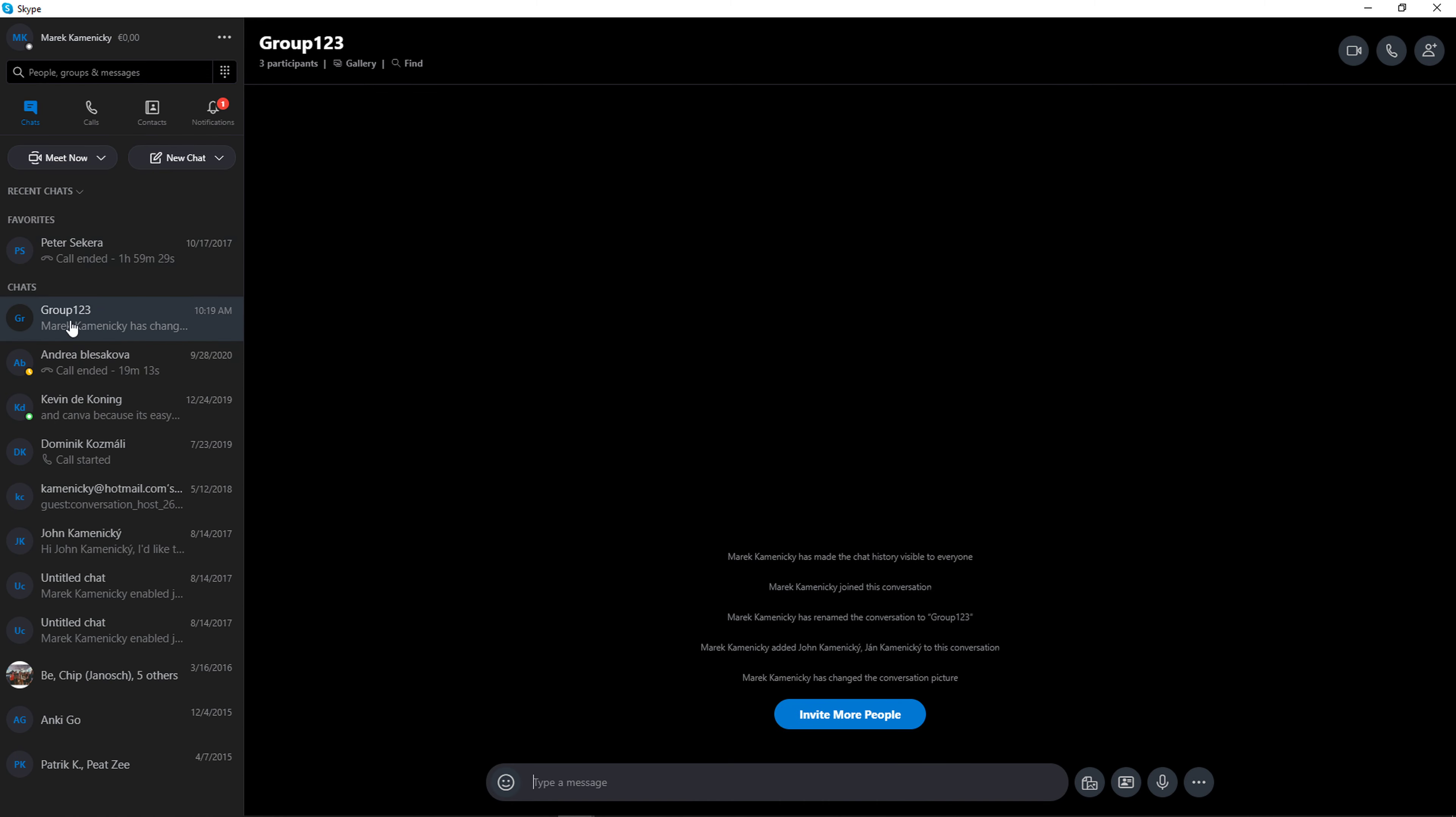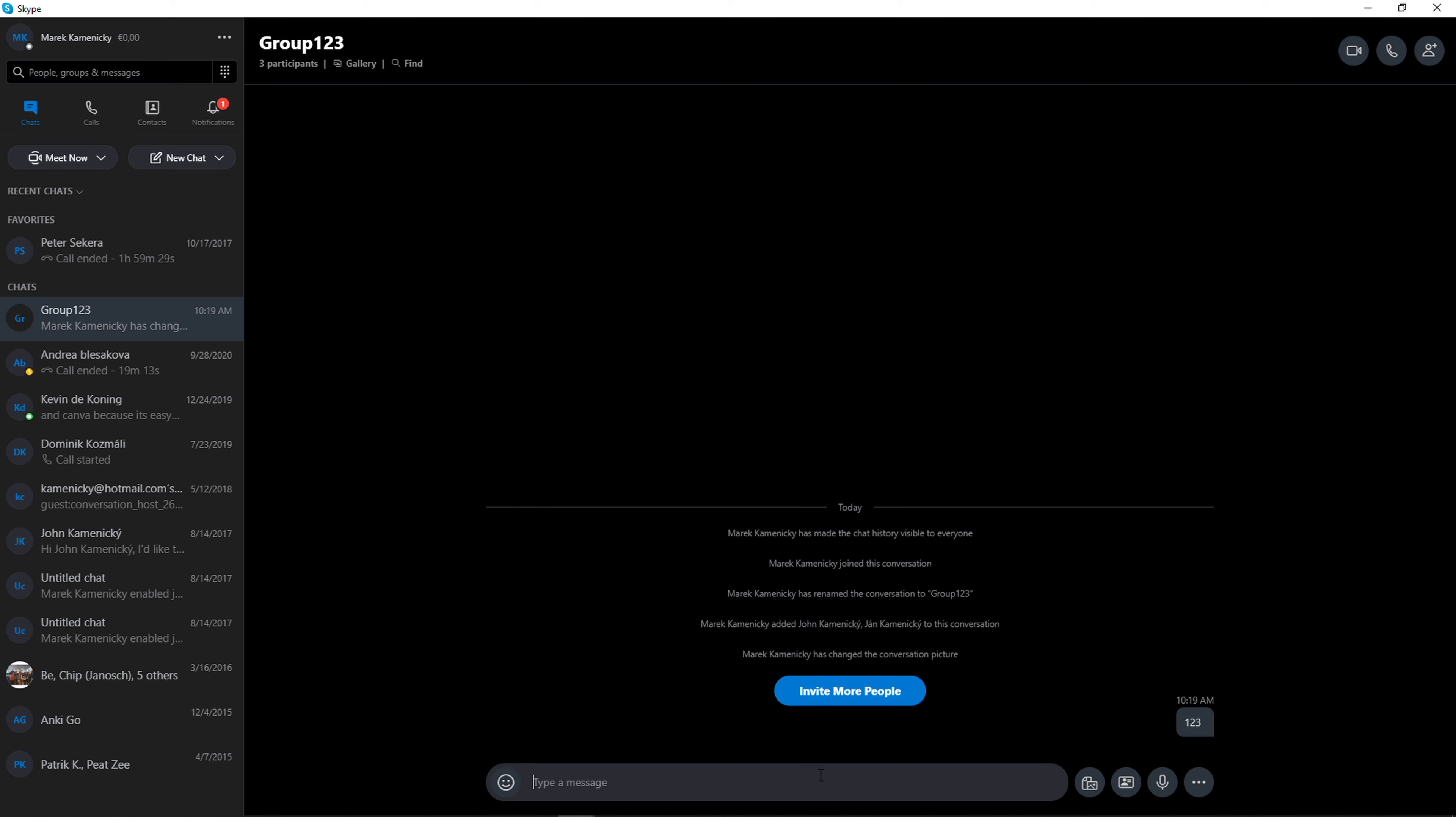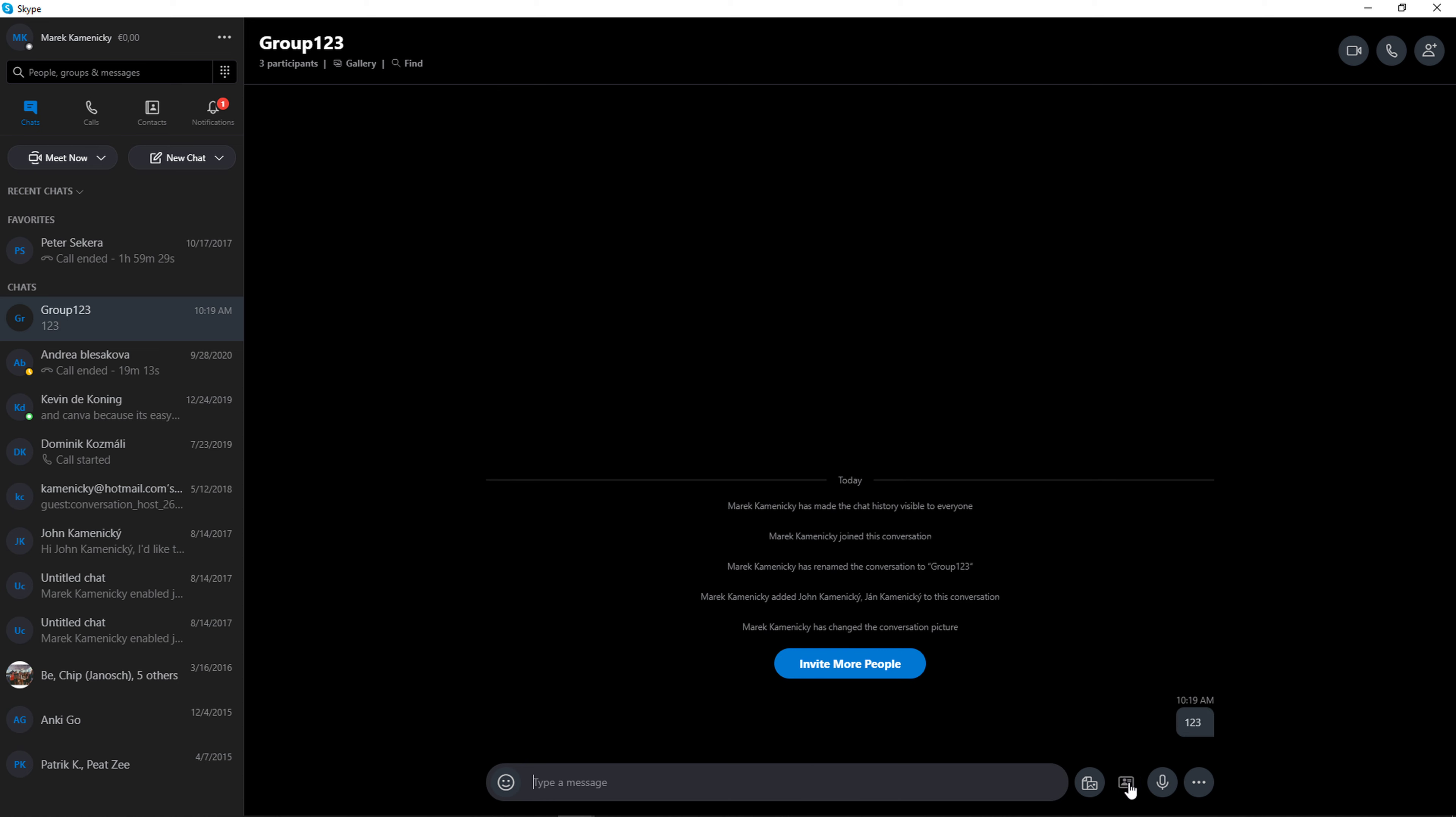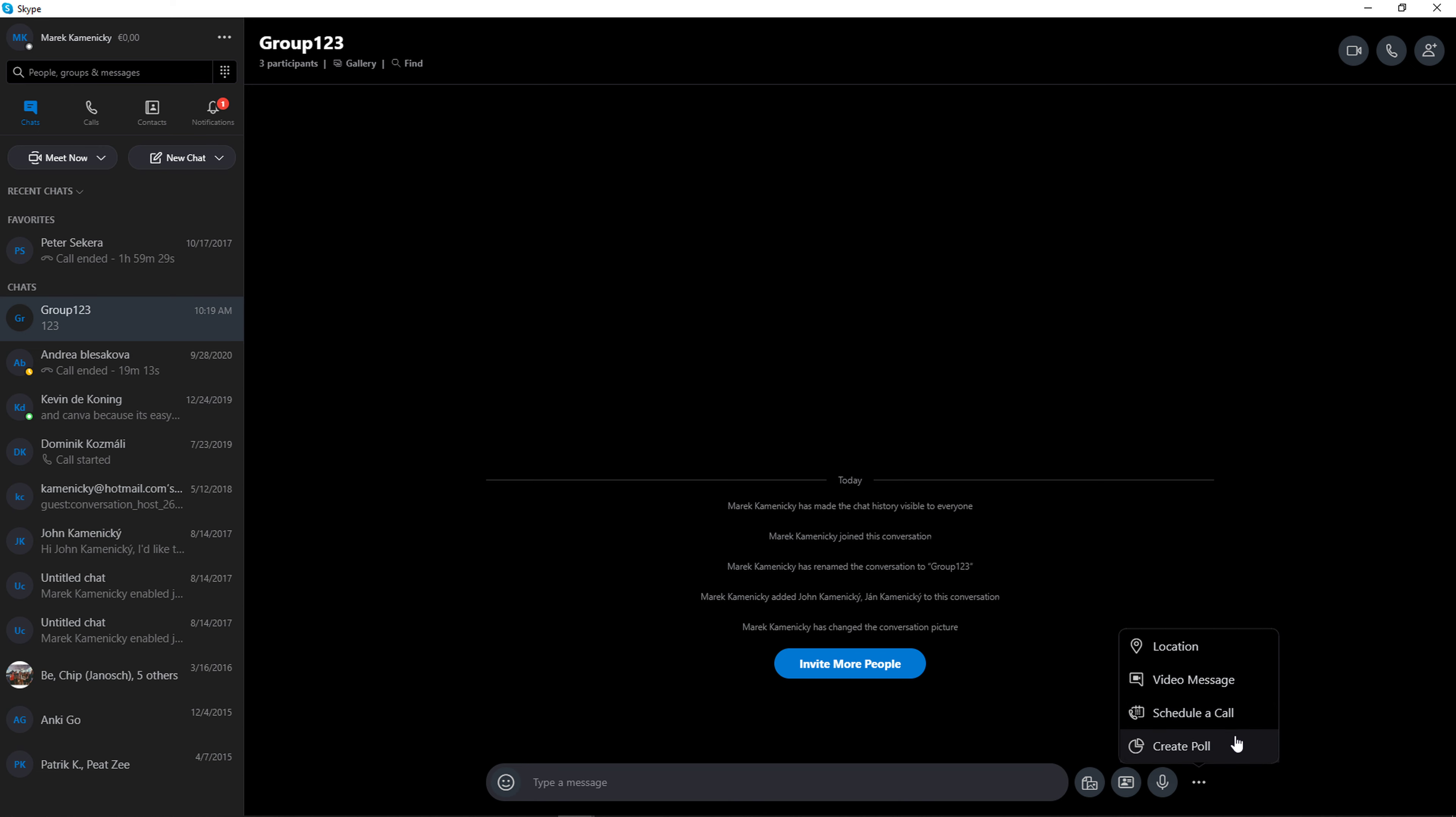And voila, here we have it, the chat, the group. You can also invite more people, you can simply chat here, send contacts to this chat, add files, or you can do the video message, schedule a call or create a poll.